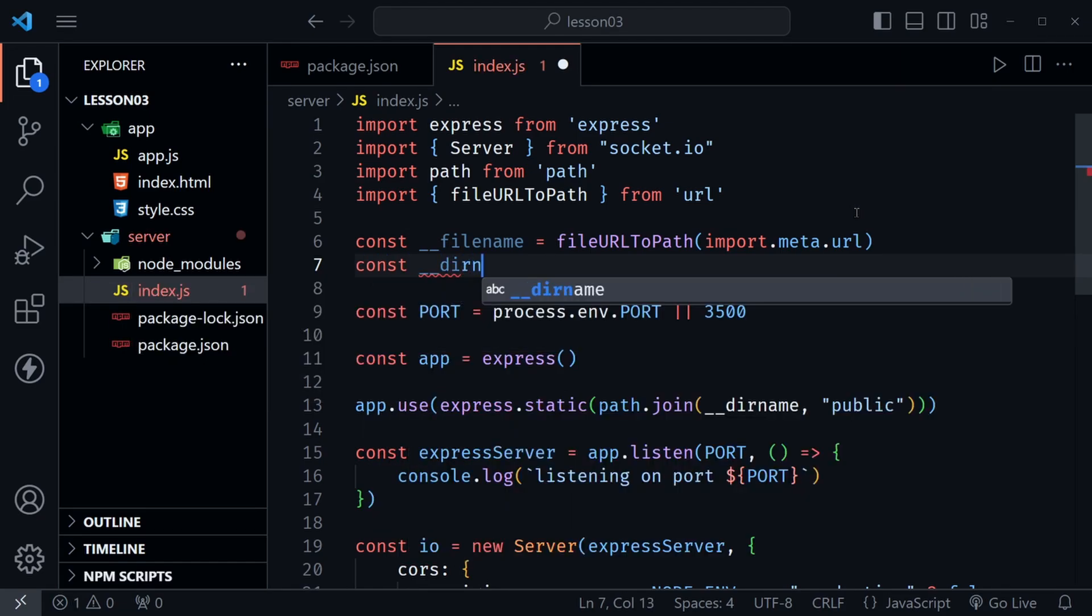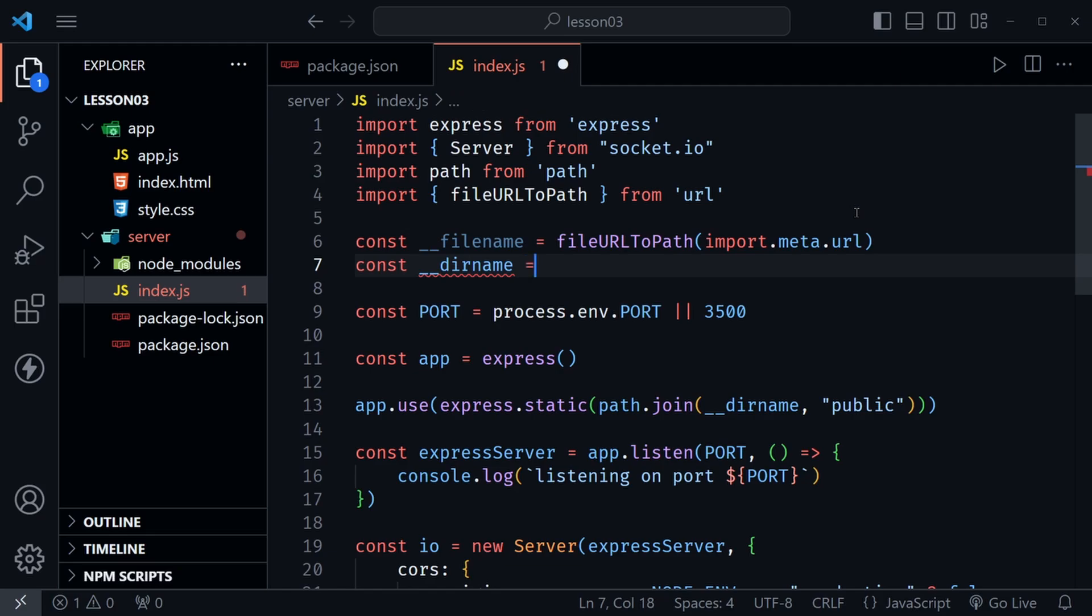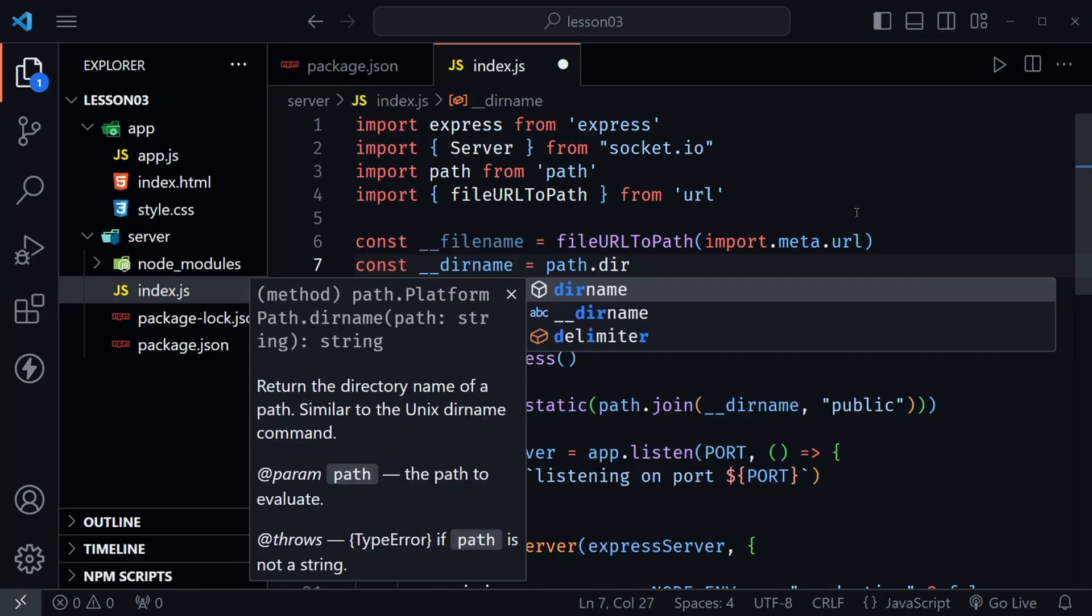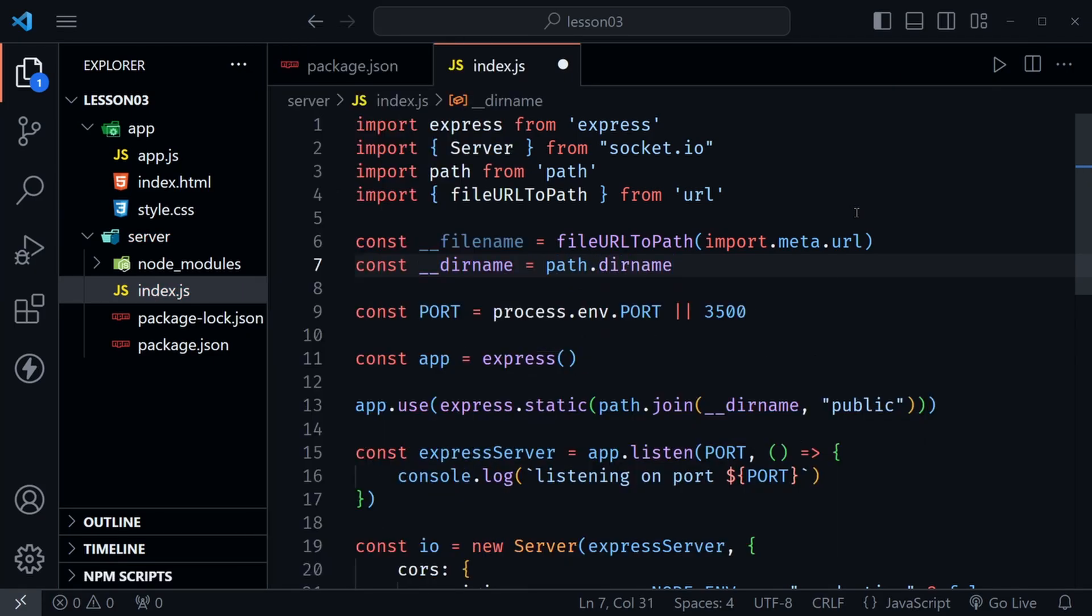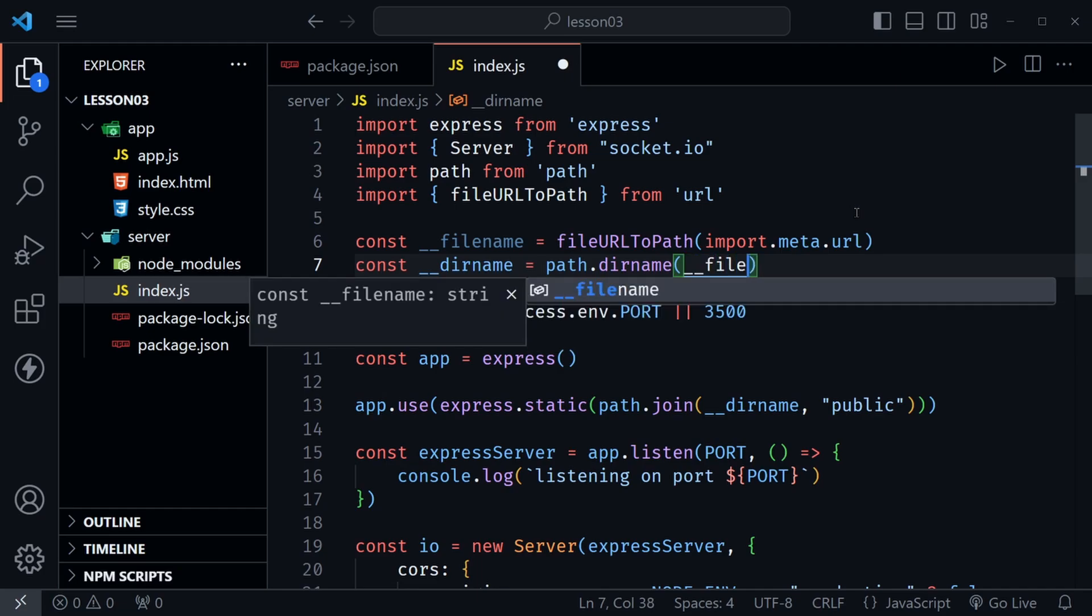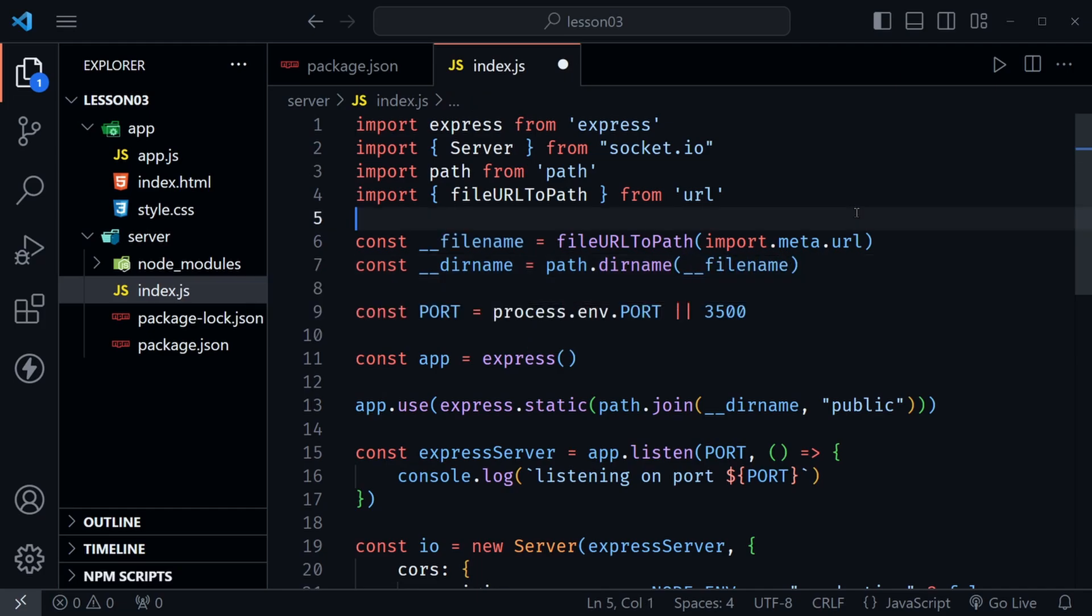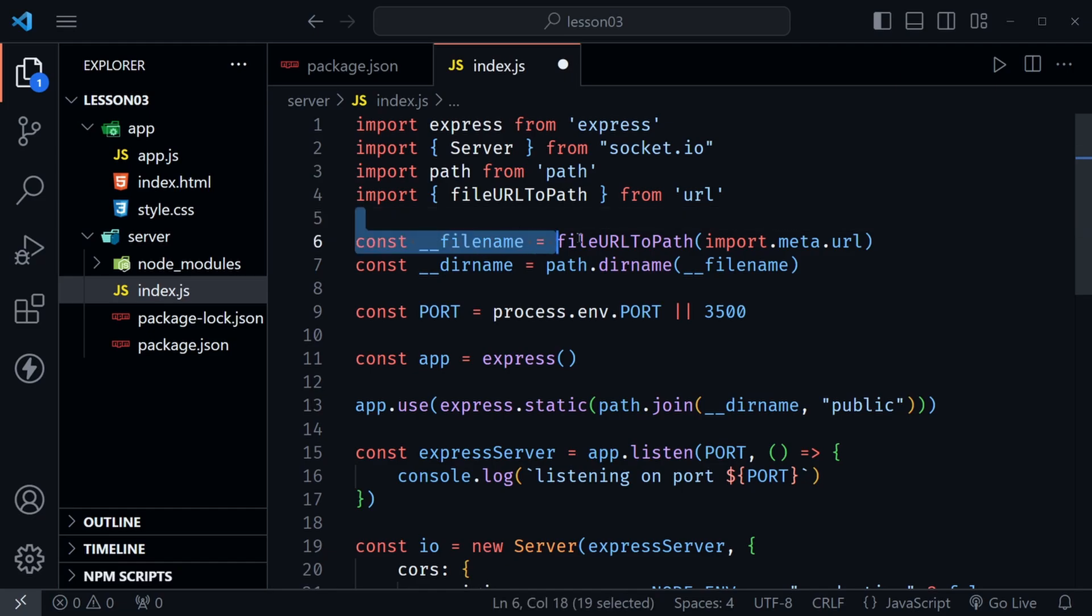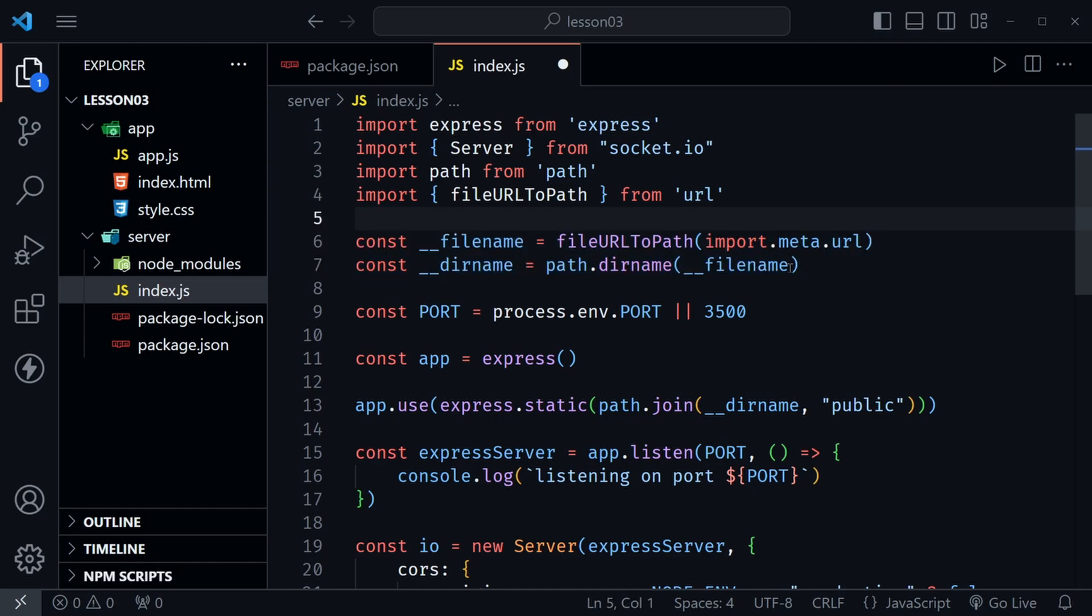After that let's go ahead and set the value for directory name so now we need two underscores __dirname and we'll set this equal to path.dirname and then we pass in the file name that we previously defined. So now this will have the value we expect. We just had to work around that one more import and then set up these values that we expect node to already have for us but it would not provide them inside of a module since we're using type module and using these ES6 import styles instead of the common js require.